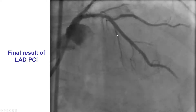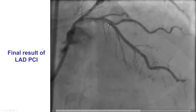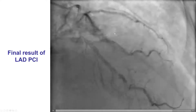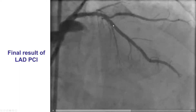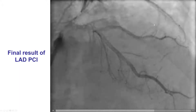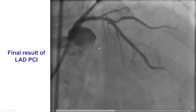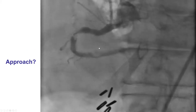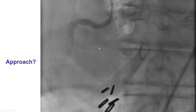Sometimes, if there is concern that the side branch is compromised, one option is to do a fractional flow reserve afterwards to determine the hemodynamic significance of any residual lesion in the ostium of the side branch. But in this particular case, this was considered a good result, and we therefore turned our attention to the right coronary artery.